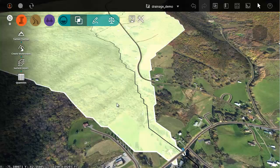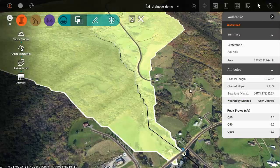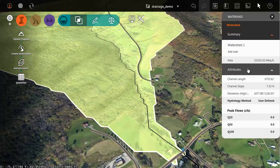If I select the watershed over here in the palette we can see some statistical information. I can find the area, the channel length, channel slope, high and low elevation.